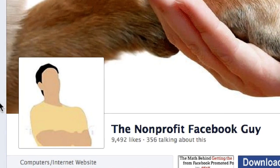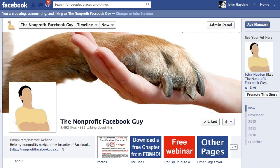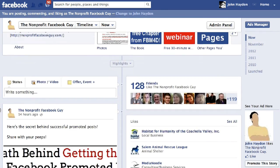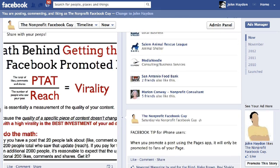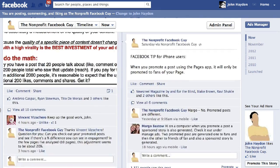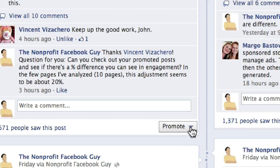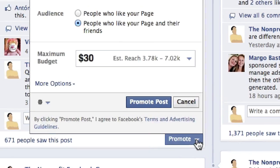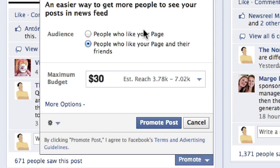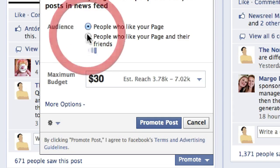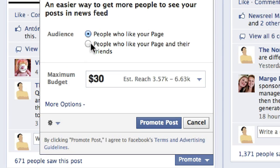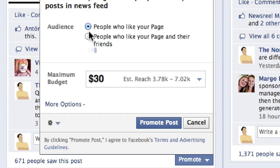This video is going to show you how to make the most out of promoting a post on Facebook. What is a promoted post? If I scroll down and look at any of my page updates, below each one on the right-hand side there's an opportunity to promote it. If I click on this, it gives me a couple of options: I can promote it to people who already like my page, or I can promote it to people who like the page and their friends.